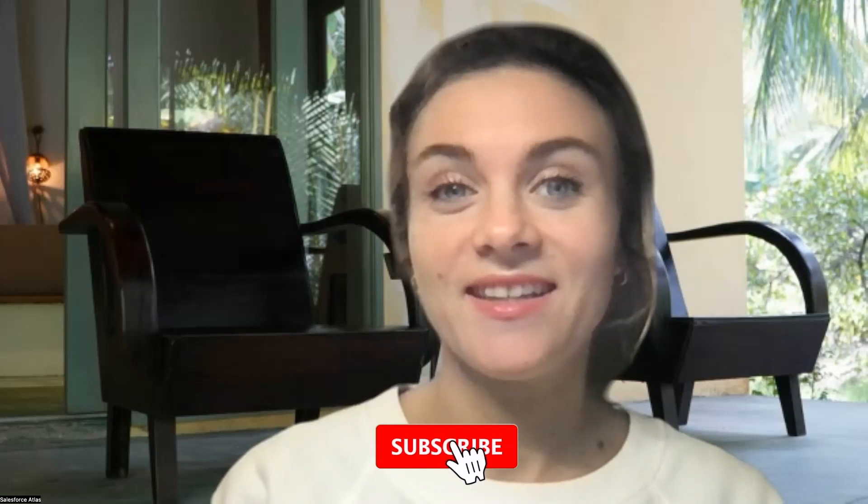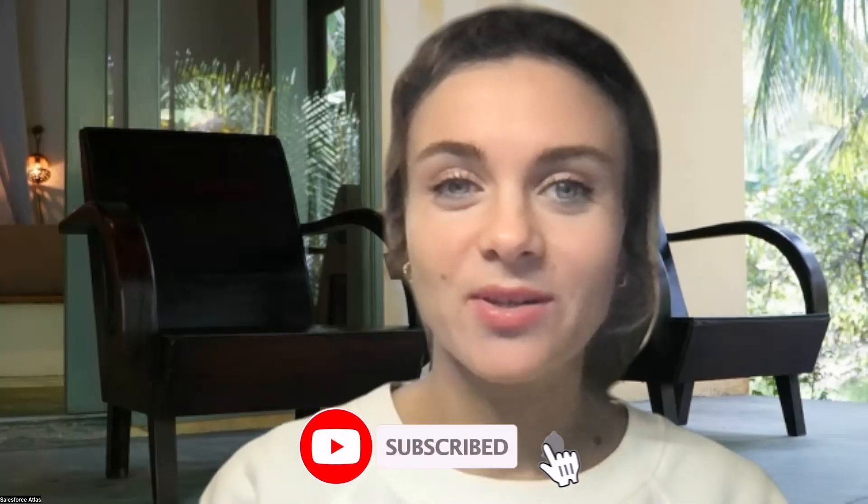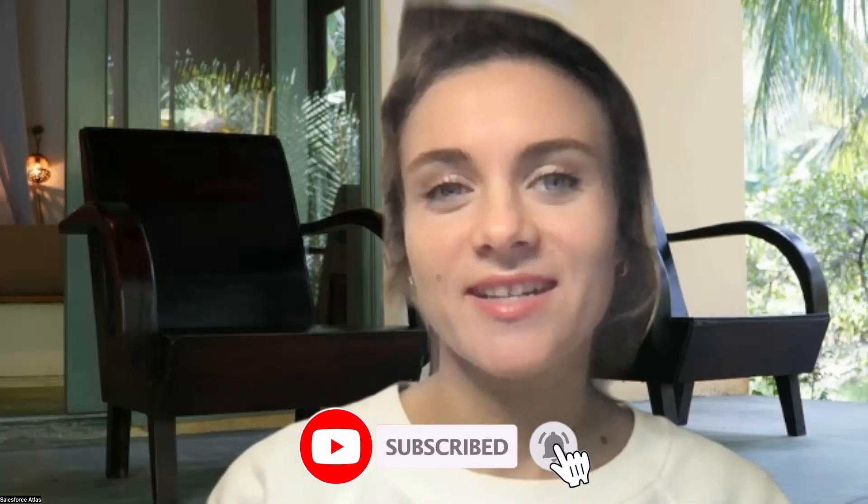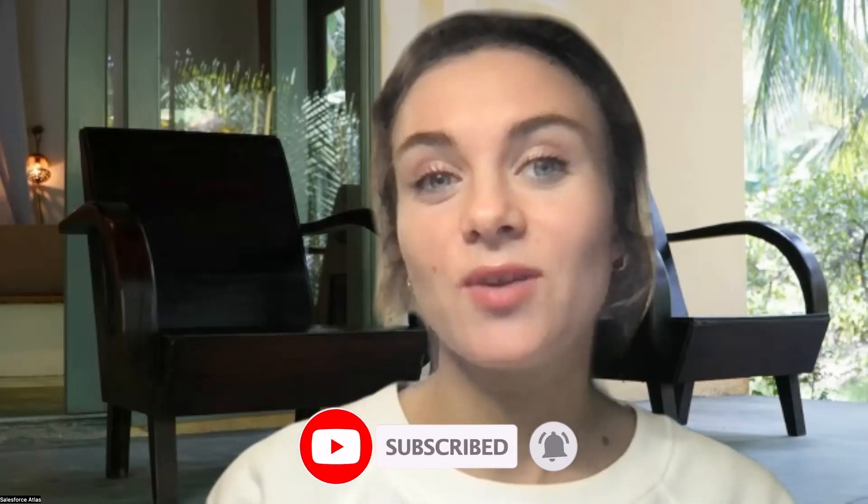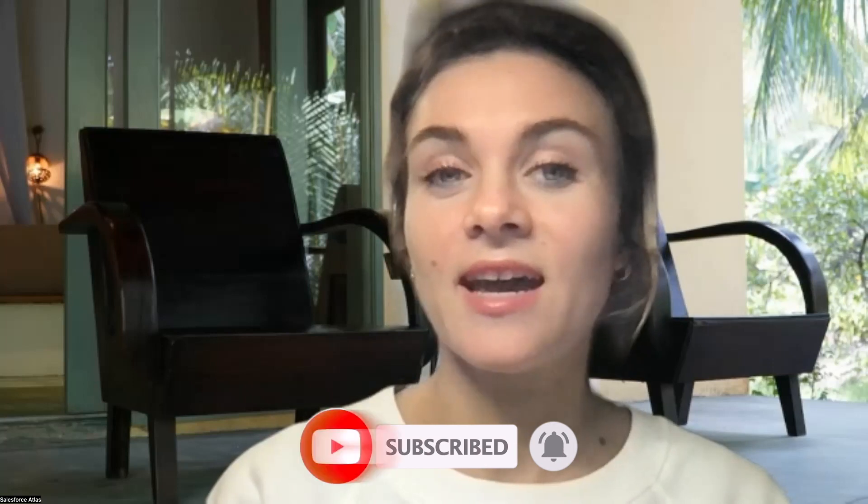Hello everyone, welcome to Salesforce Atlas. My name is Dorissa. If you're new to the channel, I hope you're doing great. In today's episode, I'd like to discuss how to create Email-to-Case and how to create the routing. I'll be using Gmail in this example, but you can use any email service provider for routing emails to your Salesforce environment and creating cases.